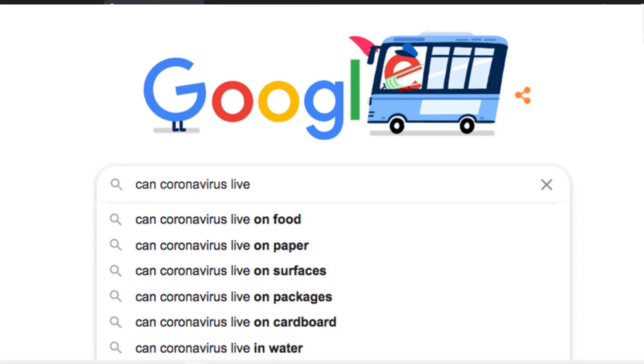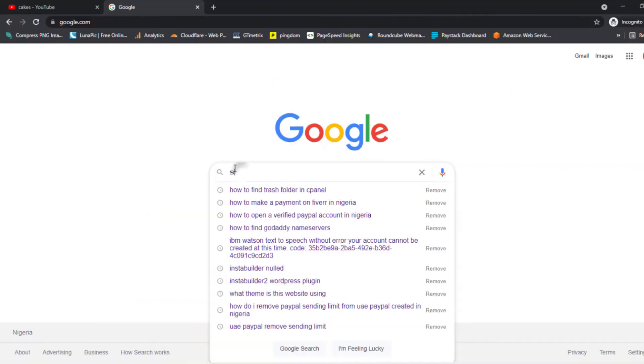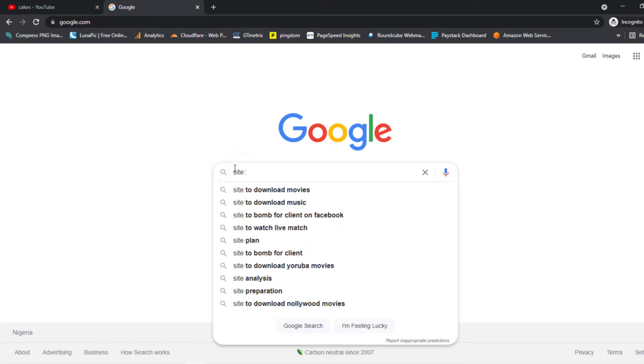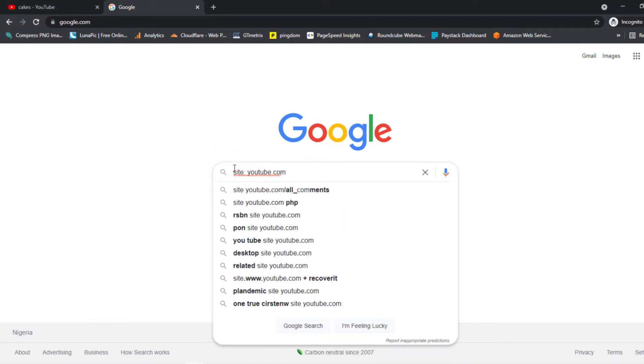So after you access google.com, tap on the search bar and type site:youtube.com, just like you see on the screen right now. Hit the space bar and type in the keyword you want to search for.